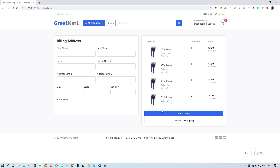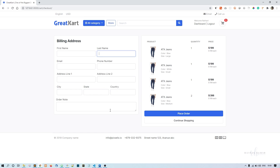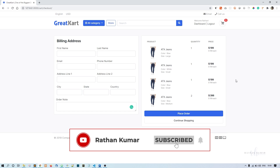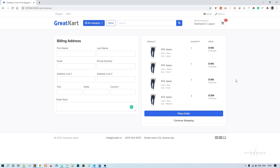That's all for now. In the next video we'll work on the place order functionality. We already have the billing address form set up, so what remains is creating the order and payment functions. We'll do that in the next one — thank you.